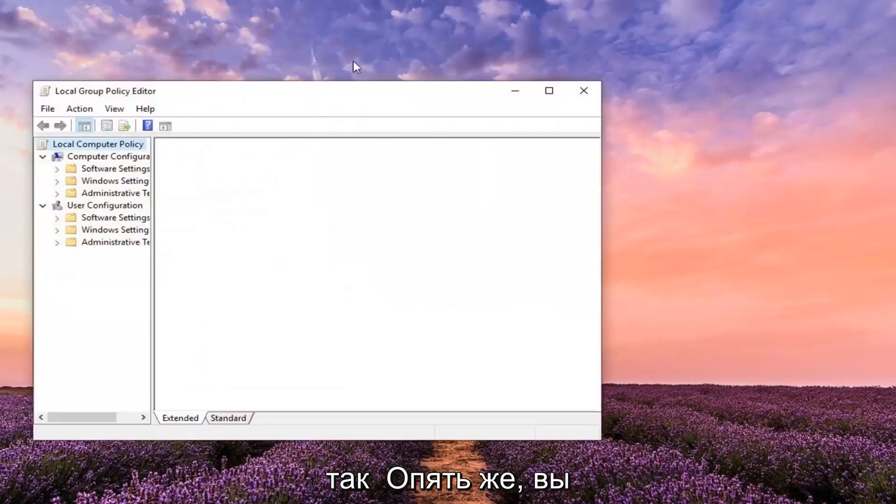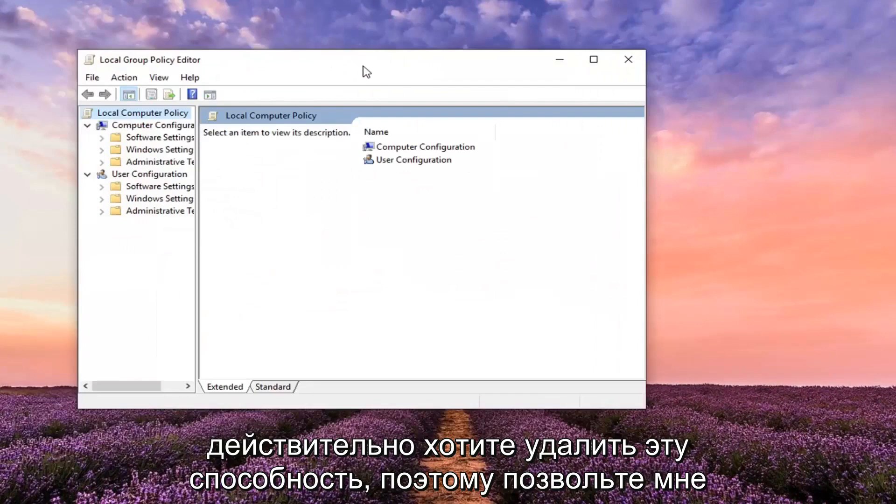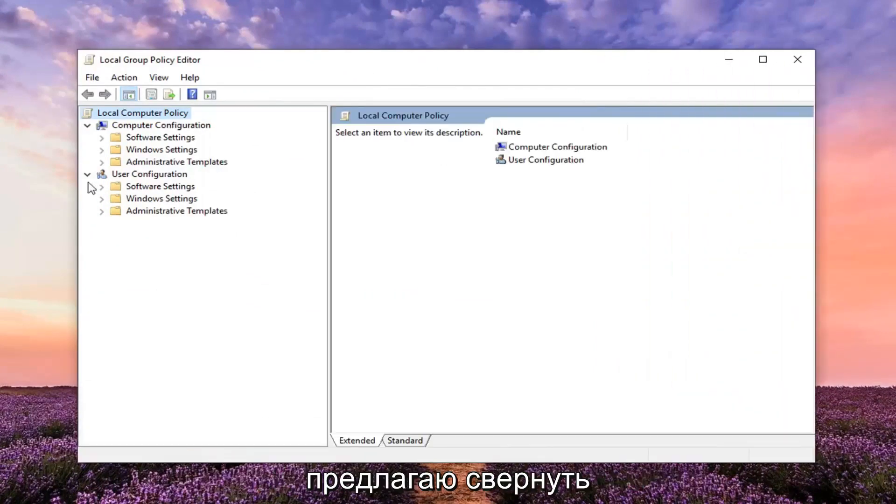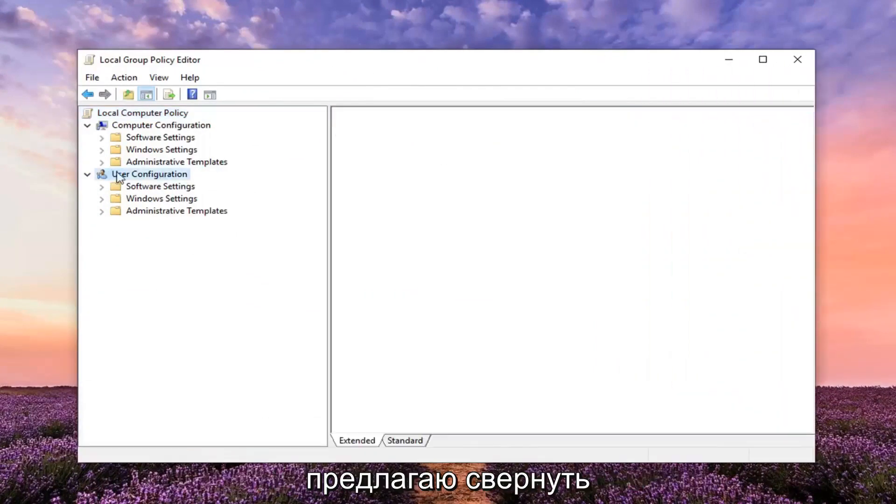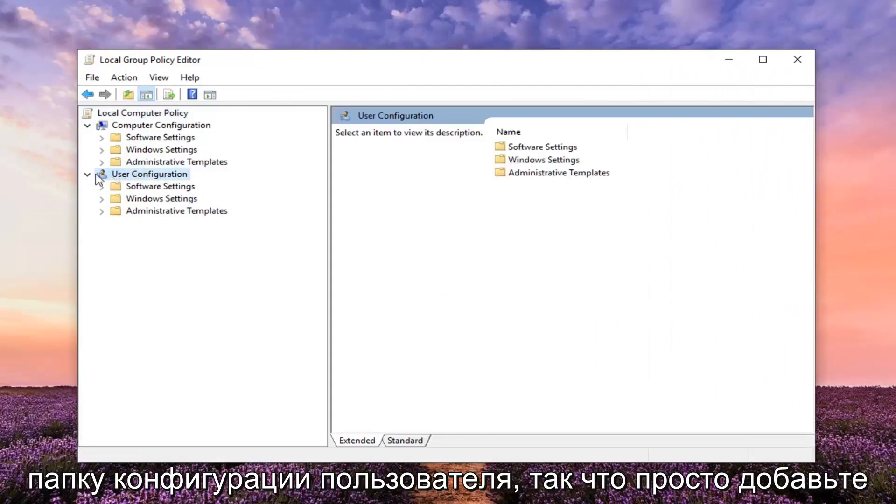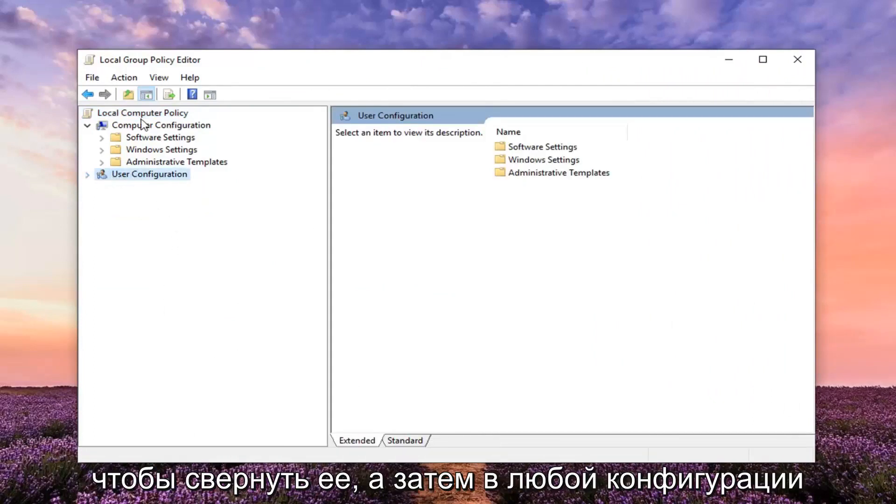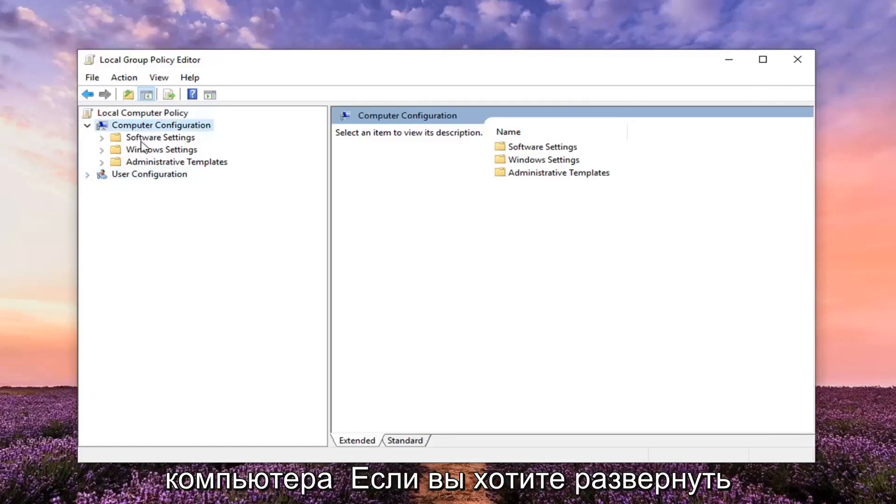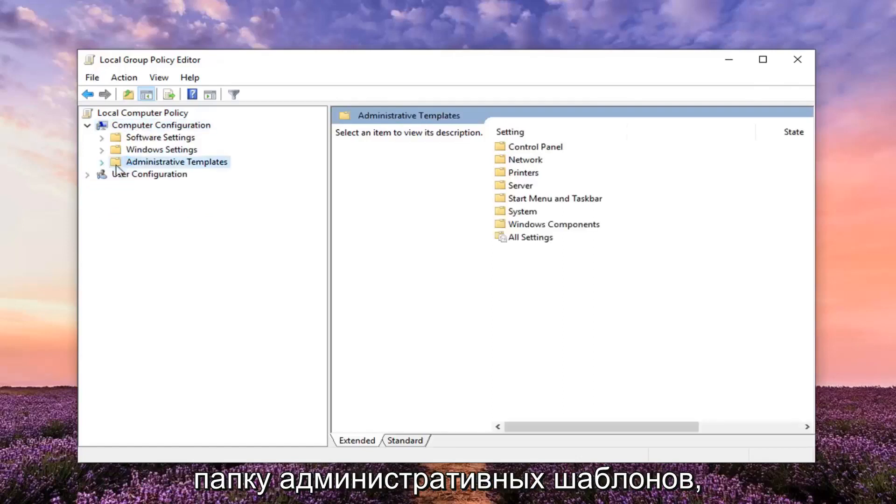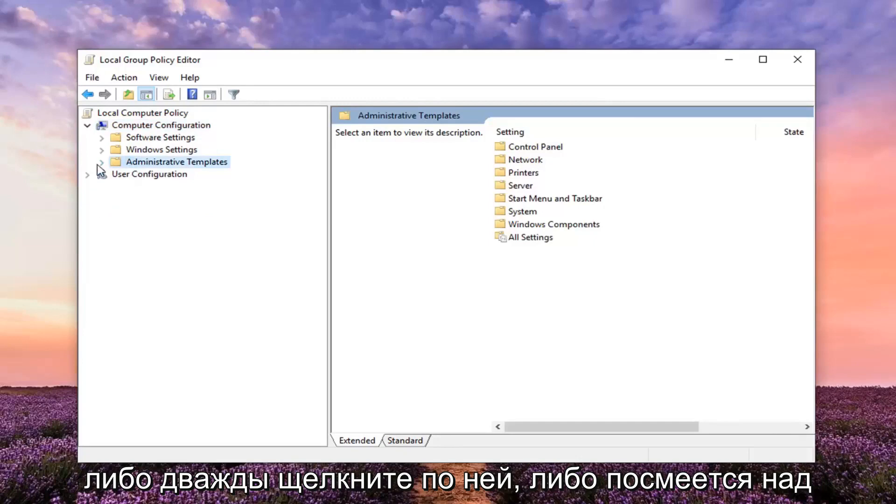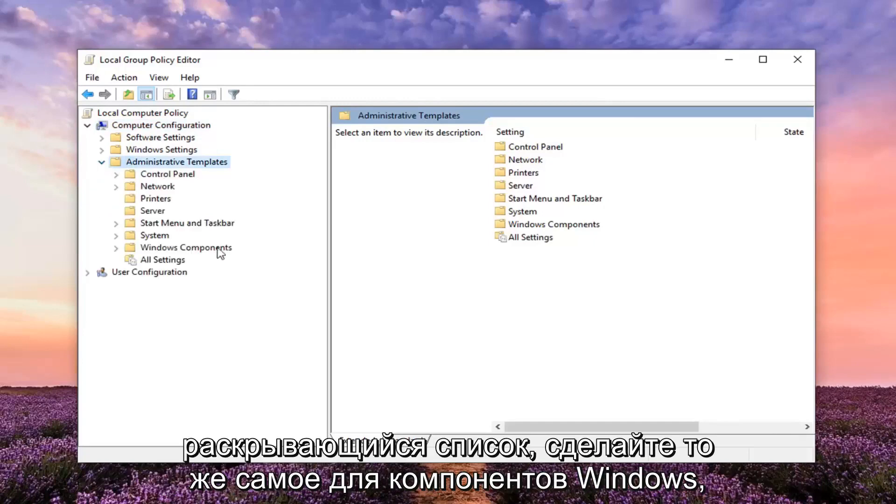So again, this is if you're looking to actually remove that ability. I personally suggest collapsing the User Configuration folder, so just left click on the little arrow next to User Configuration to collapse it. And then underneath Computer Configuration, you want to expand the Administrative Templates folder. So either double click on it or left click on the little arrow next to it to expand the drop down.